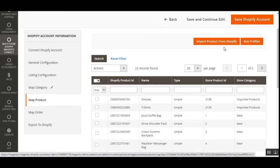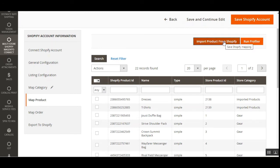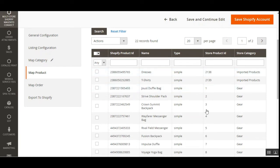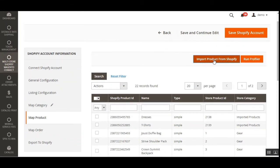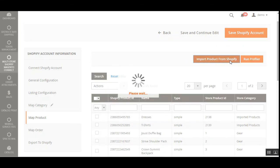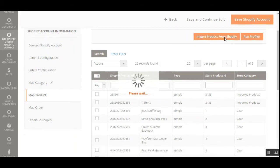Then we have the Map Product option. Here you can import the products from Shopify first, and after you have imported them you can create the products in the Magento store by tapping on the Run Profiler button. You'll then be able to see the Shopify product IDs, name, type, store product IDs, and the store categories where they have been imported. As you can see, the t-shirt and dresses are imported to the Imported Products category in the Magento 2 store. To import products from Shopify, just tap the Import Product from Shopify button — this creates temporary product data stored in the Magento 2 database.